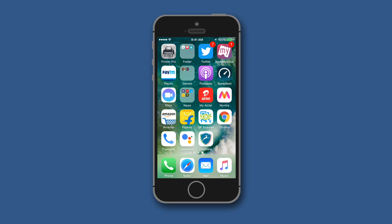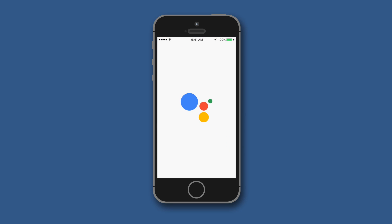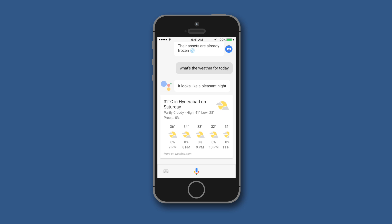The first time you open this application it will ask you to log into your Gmail account and set up everything for you. As you can see, the interface of the Google Assistant is similar to what we have seen on Android.